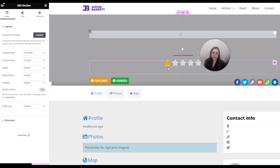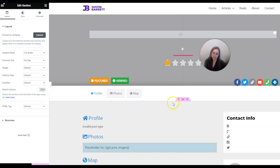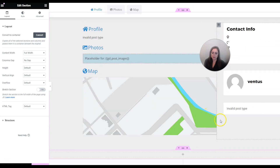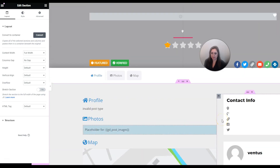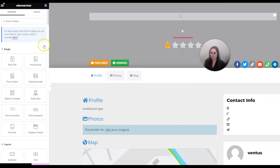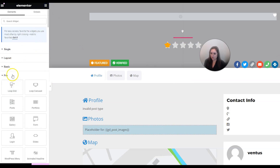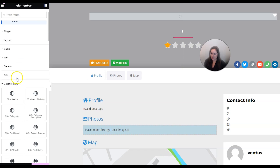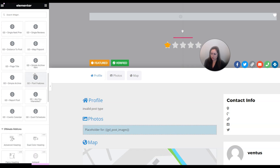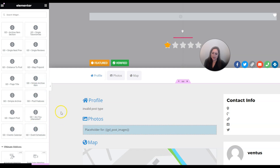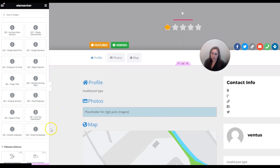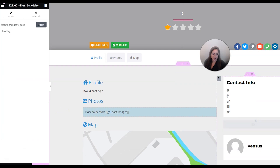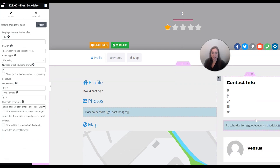Note that GeoDirectory at its base is a directory plugin for business listings, so this template is specifically aimed at business listings, though it will work for events. You probably want to add some extra stuff that's specific to events. Click into widgets, hide all others, and only show the GeoDirectory widgets, then scroll all the way to the end. Specifically you're going to want to add Event Schedules.